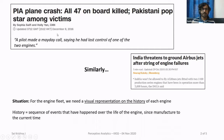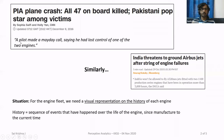Around four years back in 2016, you might have heard about this incident. There was an aircraft of Pakistani International Airlines which crashed and all 47 people on board were killed. The pilot made a call saying he had lost control of one of the two engines.